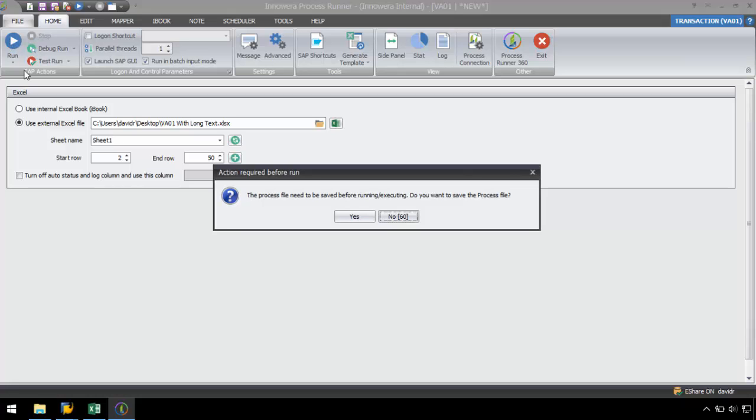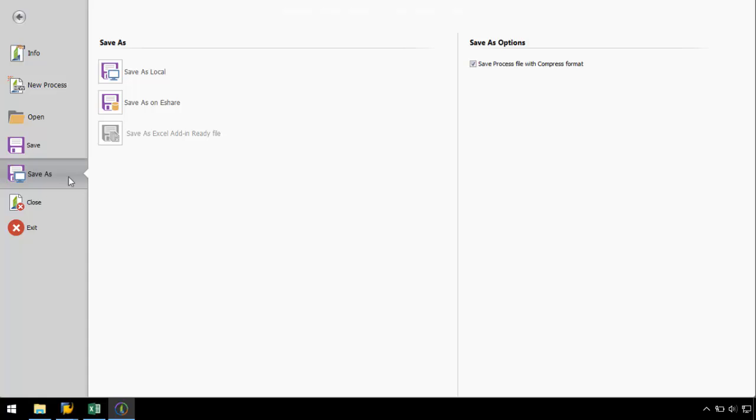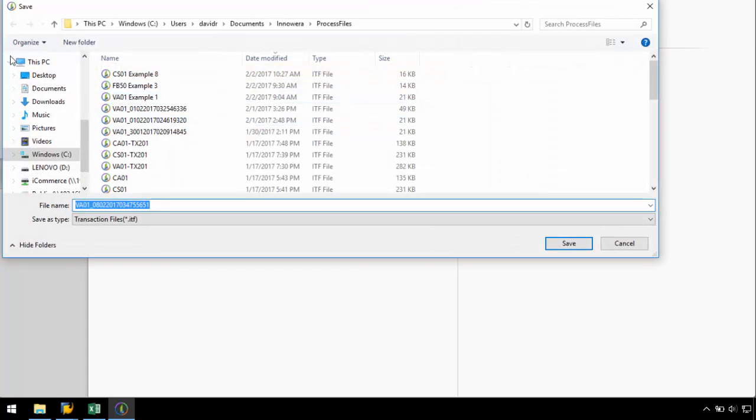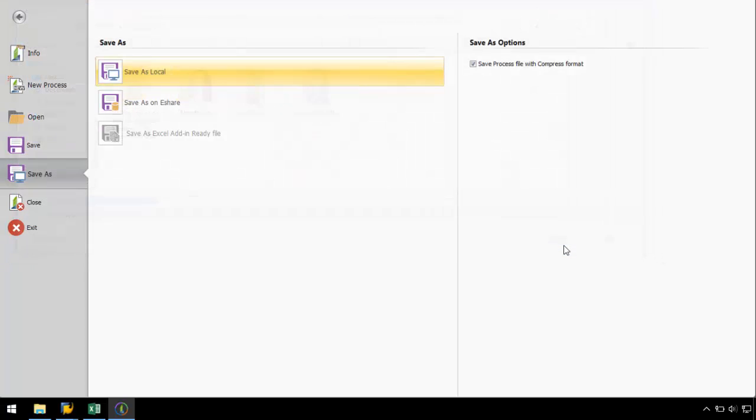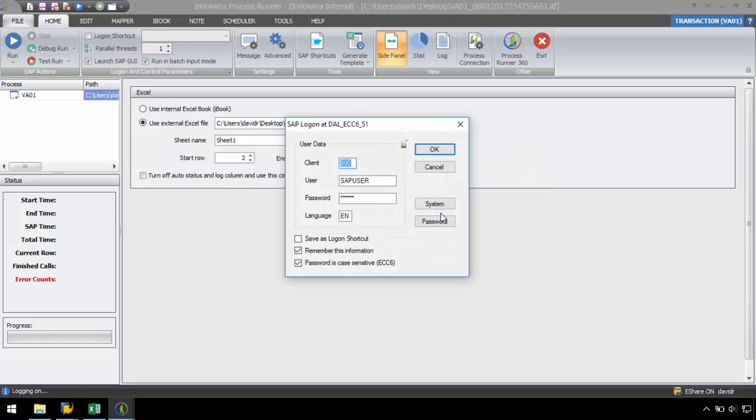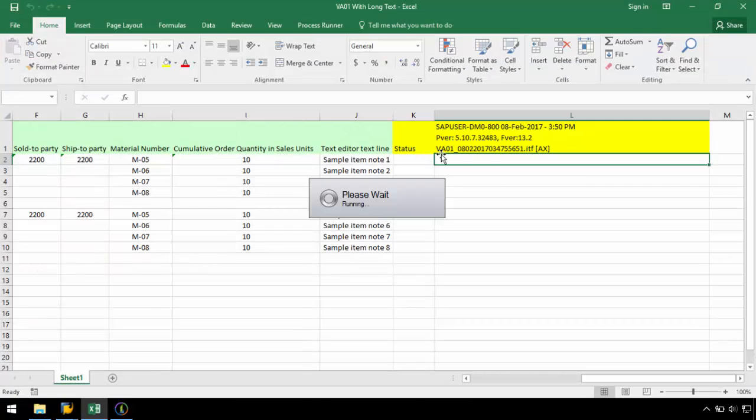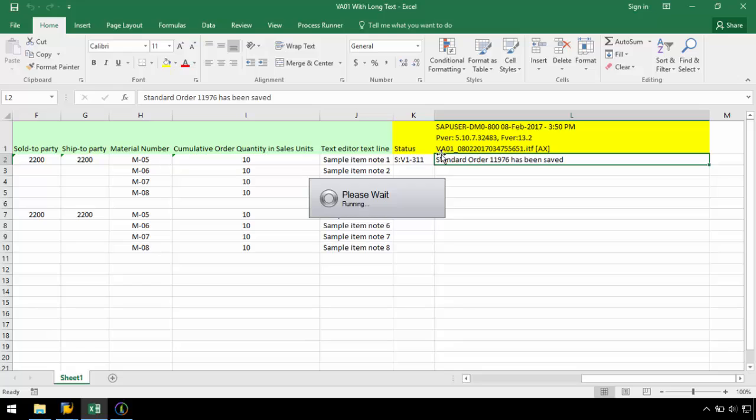In order to run the recording, I must save this script and log into my SAP system. The SAP messaging lets me know that my standard orders have been created.